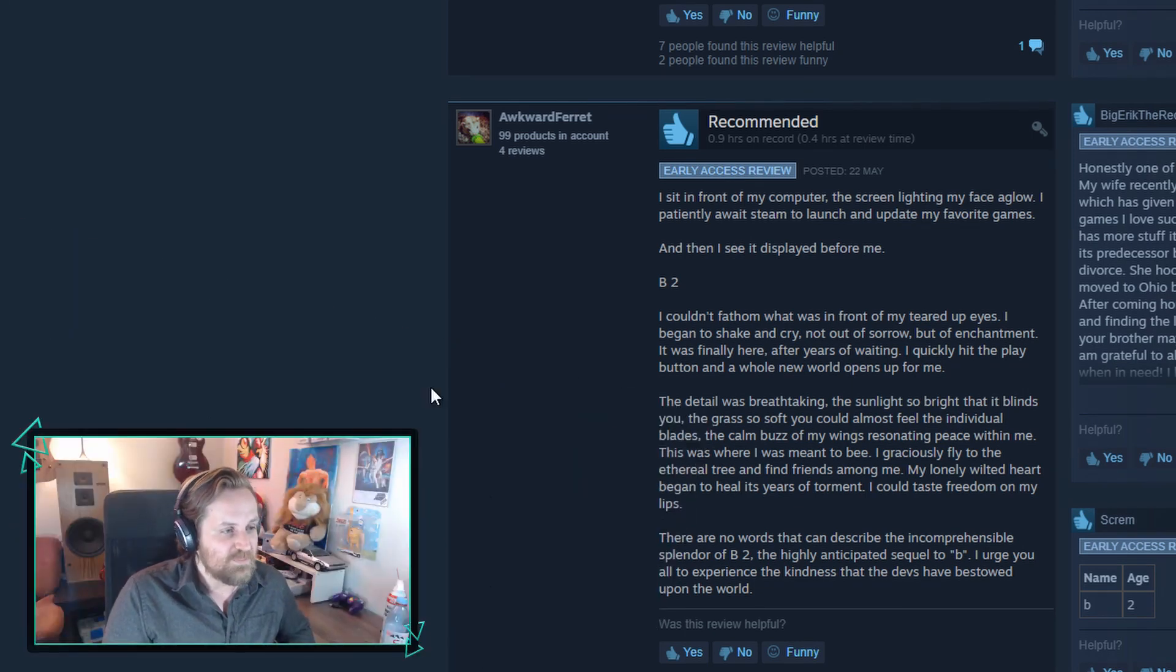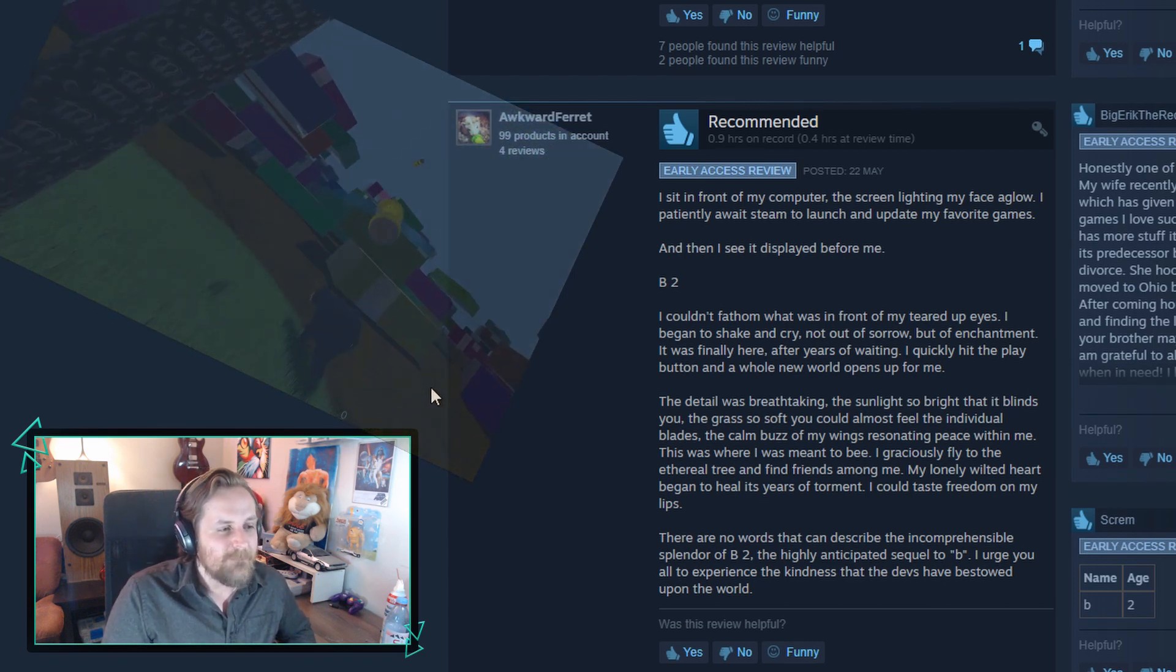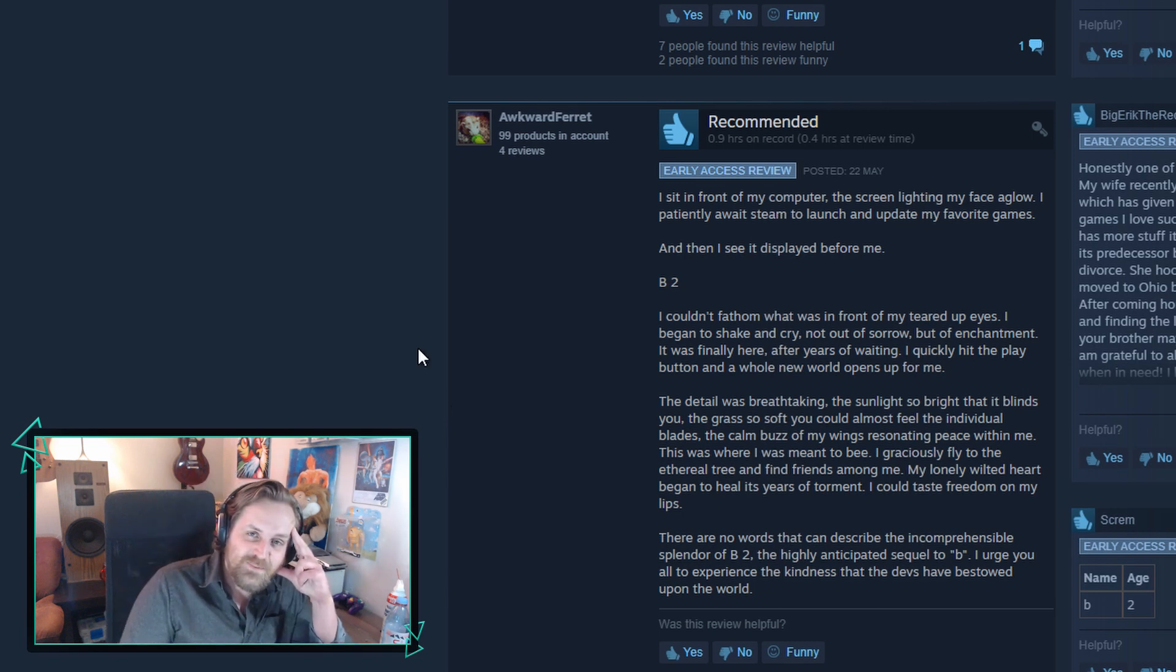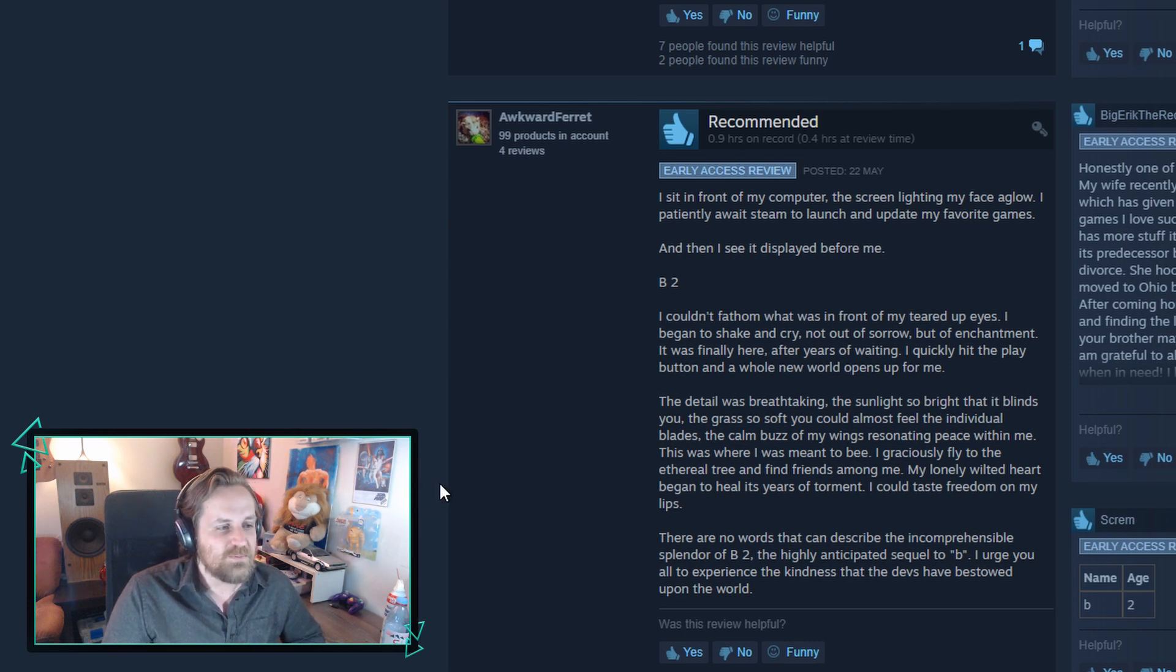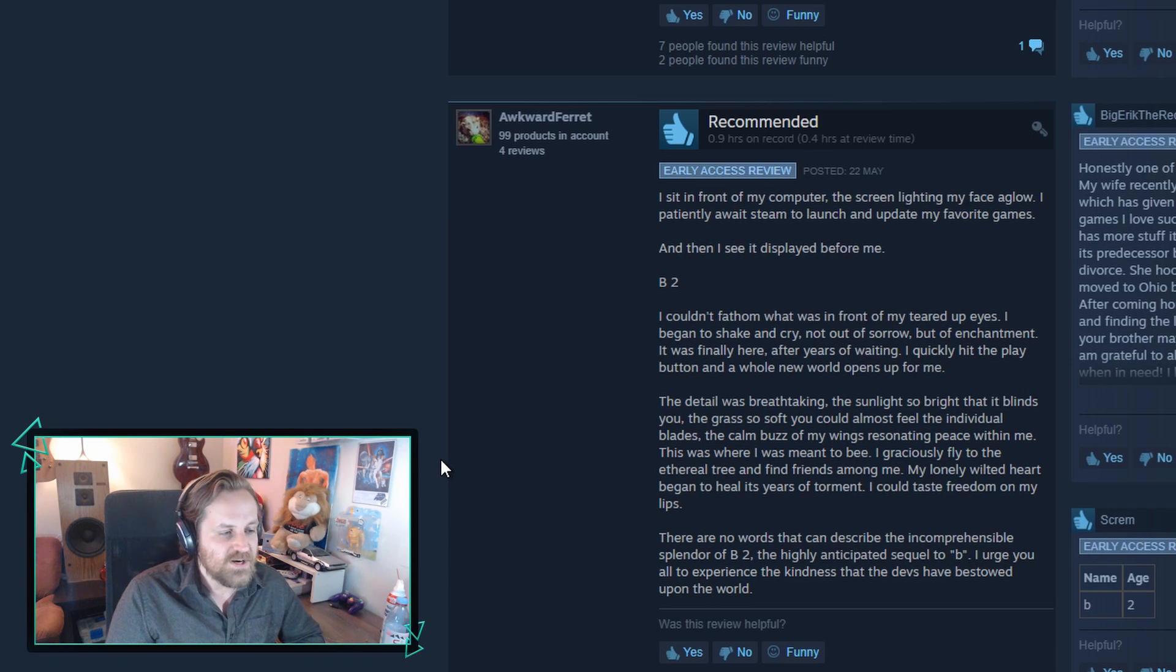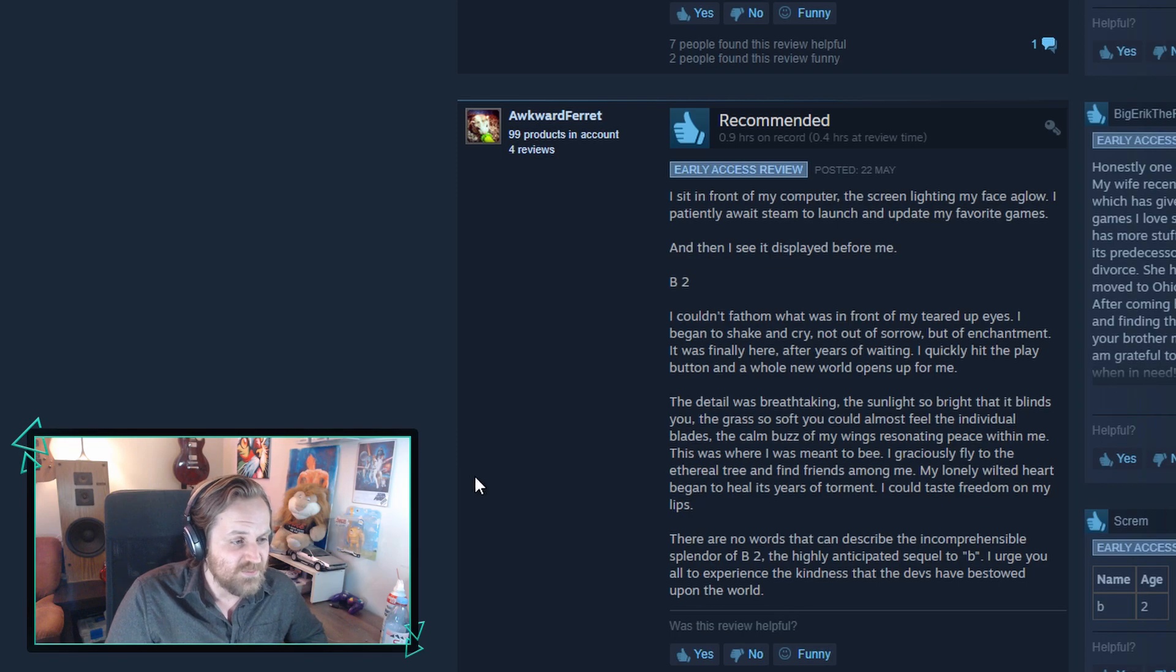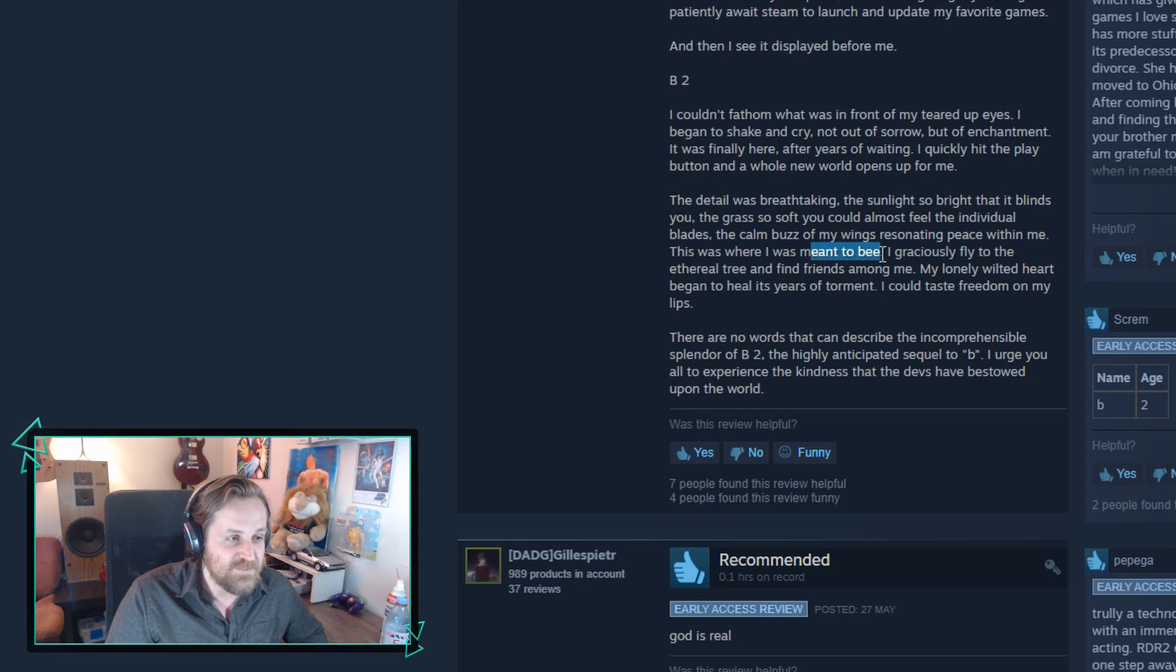The detail was breathtaking. The sunlight so bright that it blinds you, the grass so soft you could almost feel the individual blades. The calm buzz of my wings resonating peace within me. This was where I was meant to be - he couldn't resist sneaking a pun in there. I graciously fly to the ethereal tree and find friends among me. My lonely wilted heart began to heal its years of torment. I could taste freedom on my lips. Seven people found this helpful. I guess some people found it funny because of that bee pun.